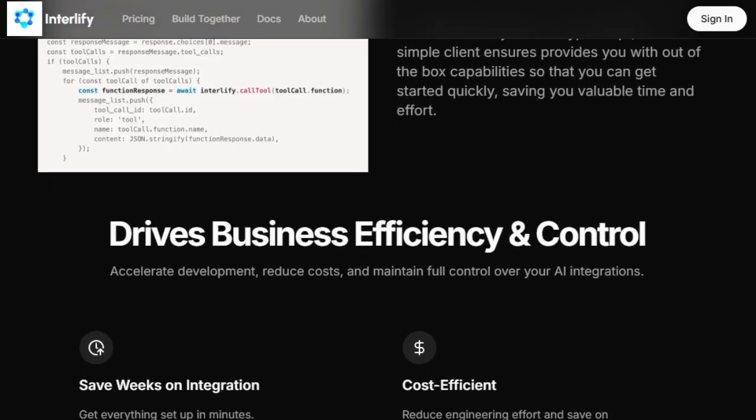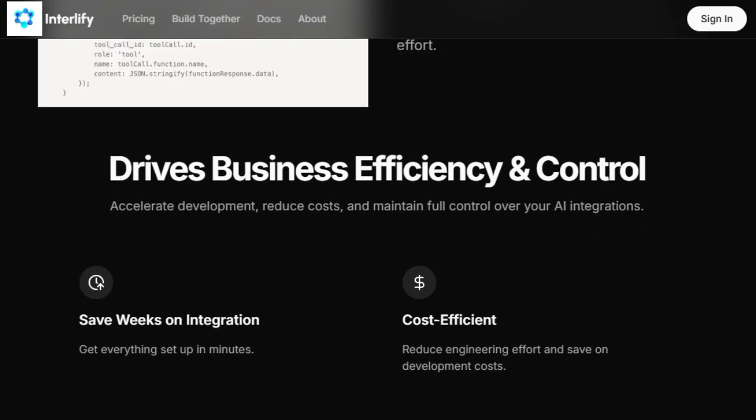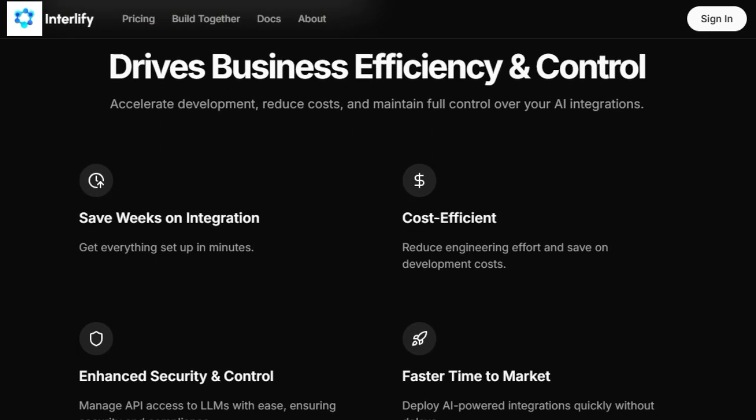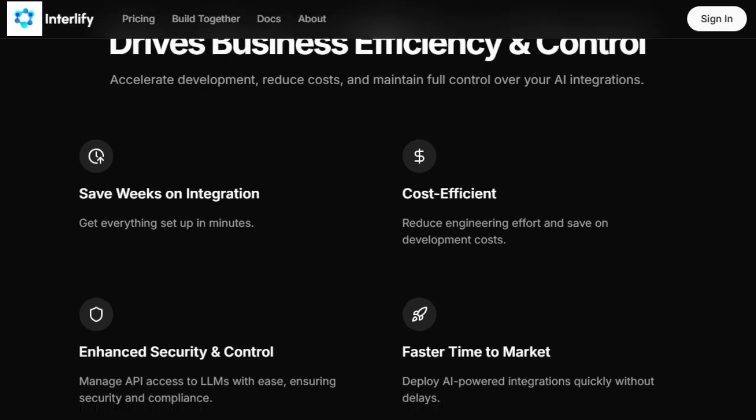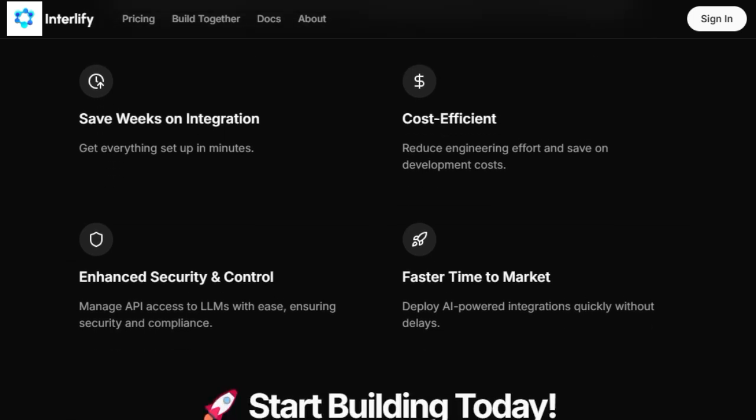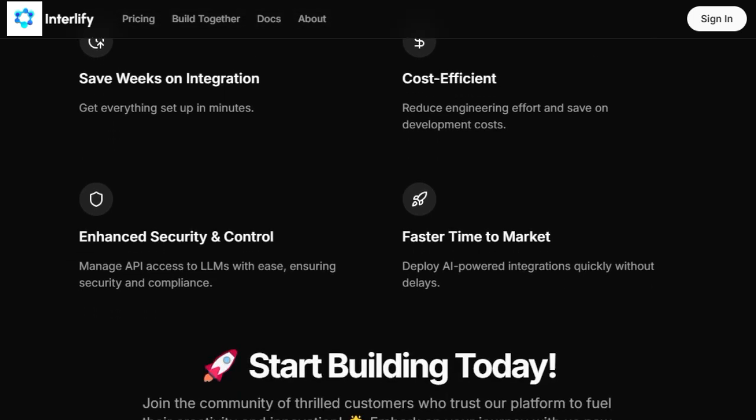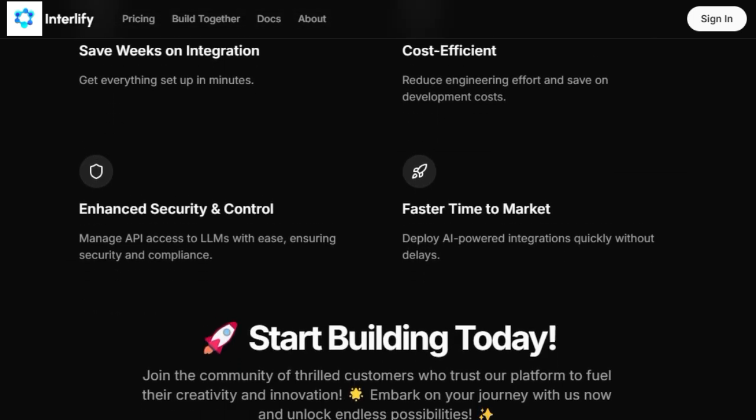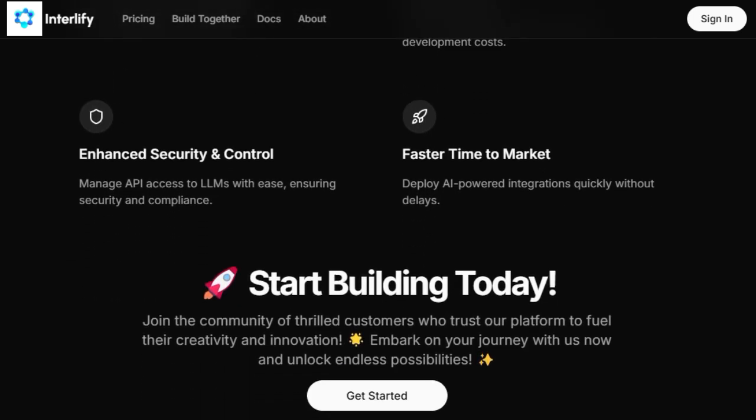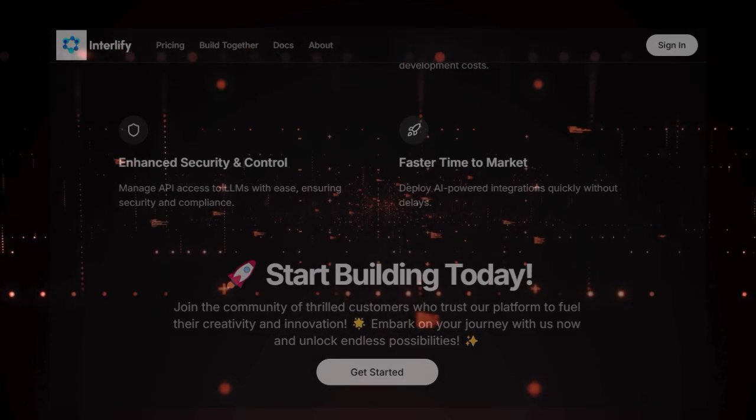Ultimately, InterLiFi's unique value proposition lies in its ability to dramatically simplify and accelerate the integration of your data with LLMs, promising to save weeks on integration, significantly reduce engineering costs, and provide enhanced security and control over your AI integrations, leading to a much faster time-to-market for your AI-powered solutions.